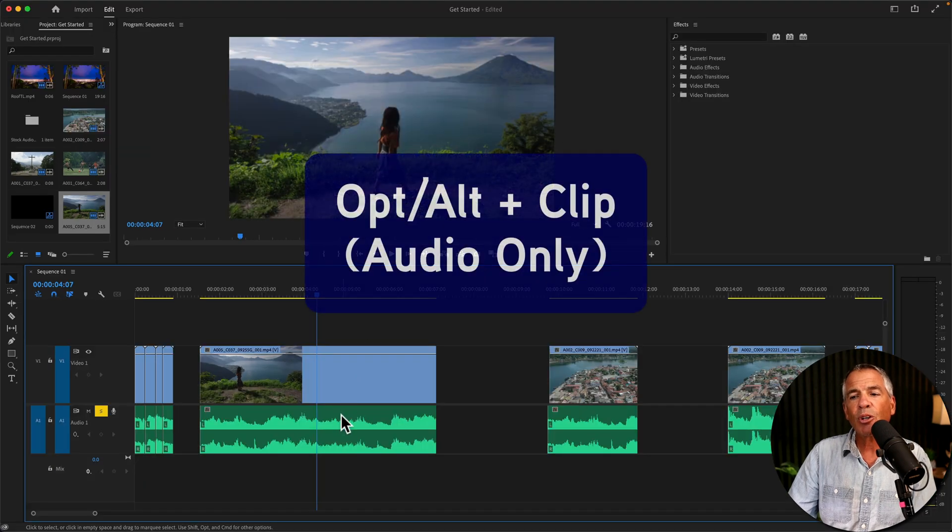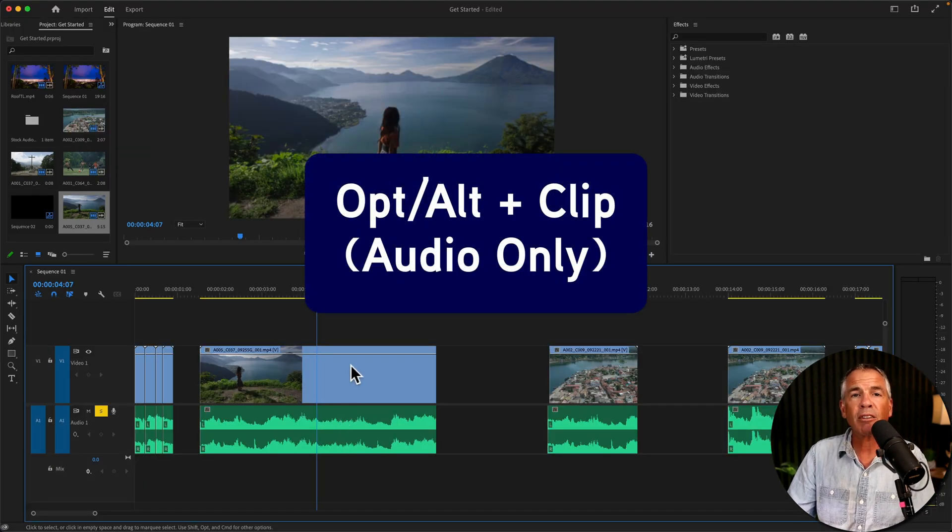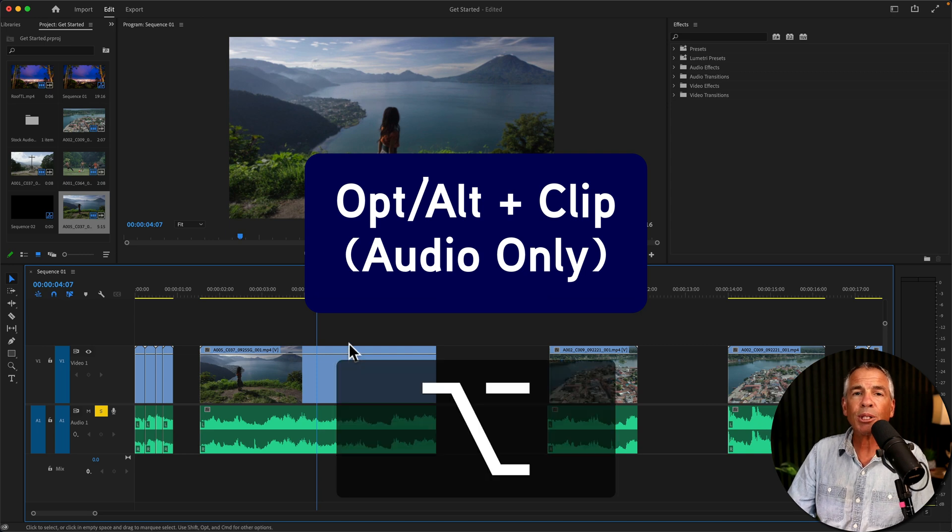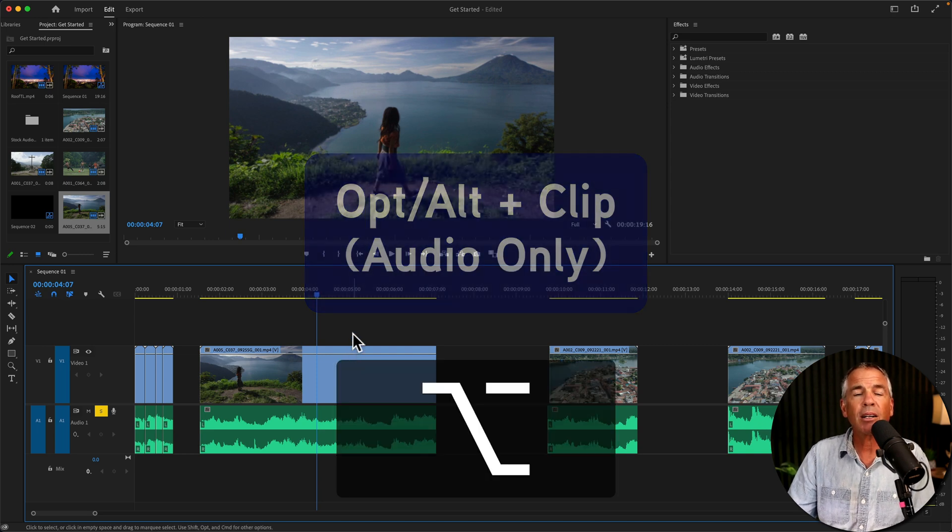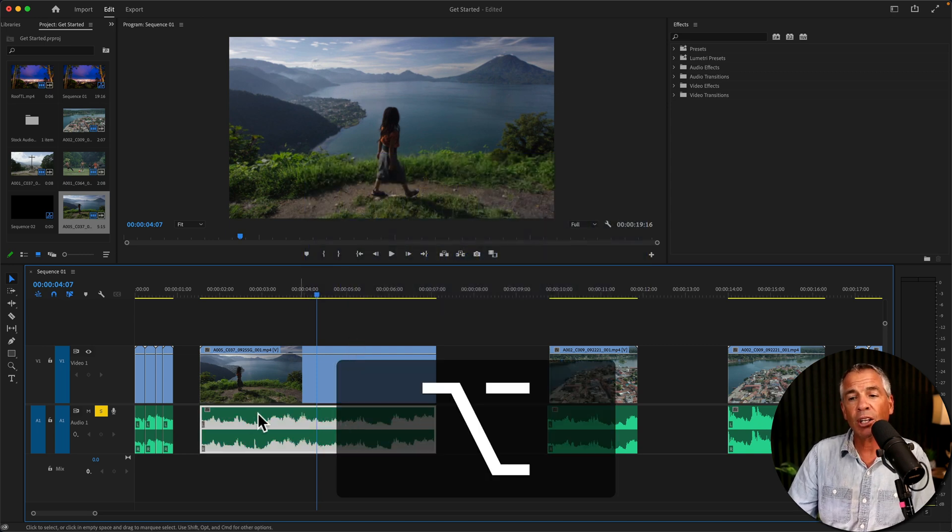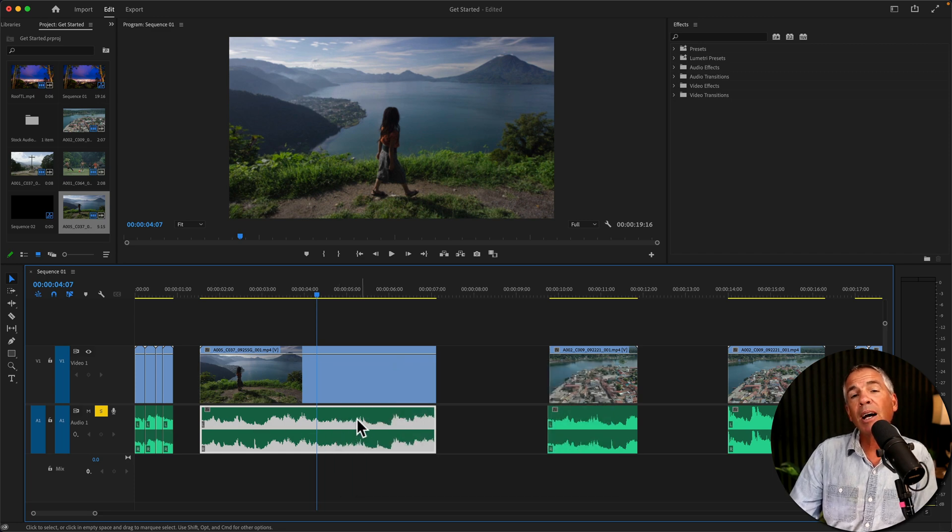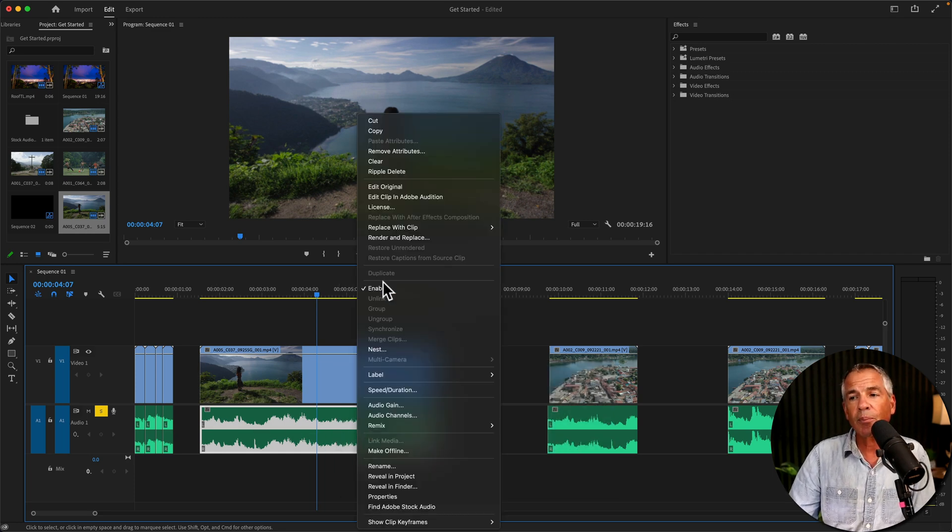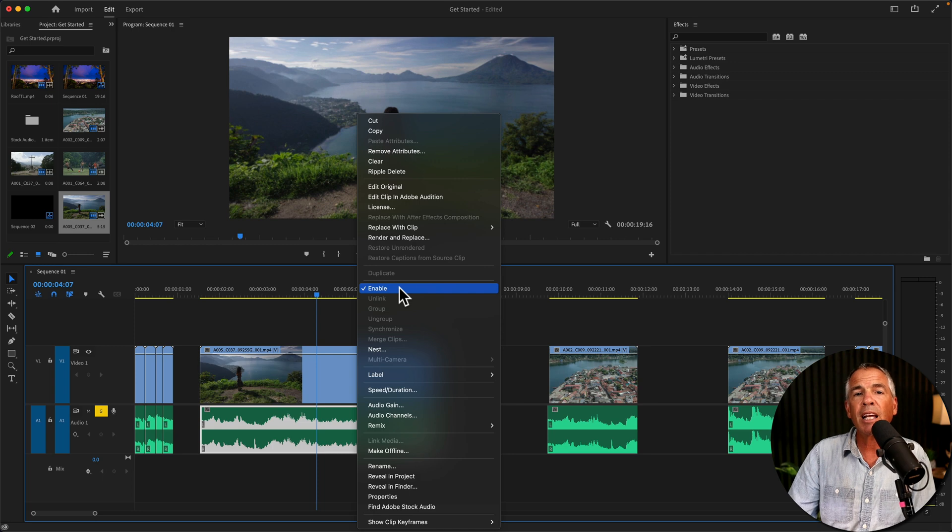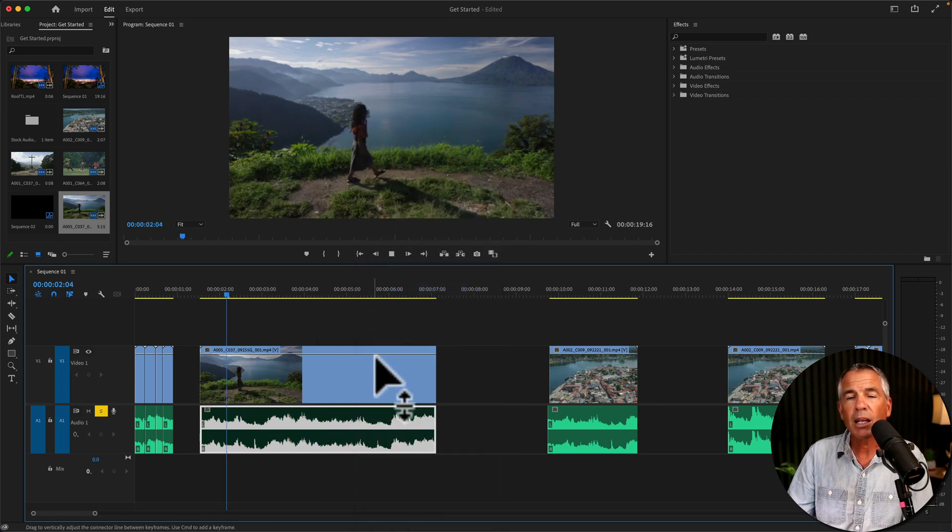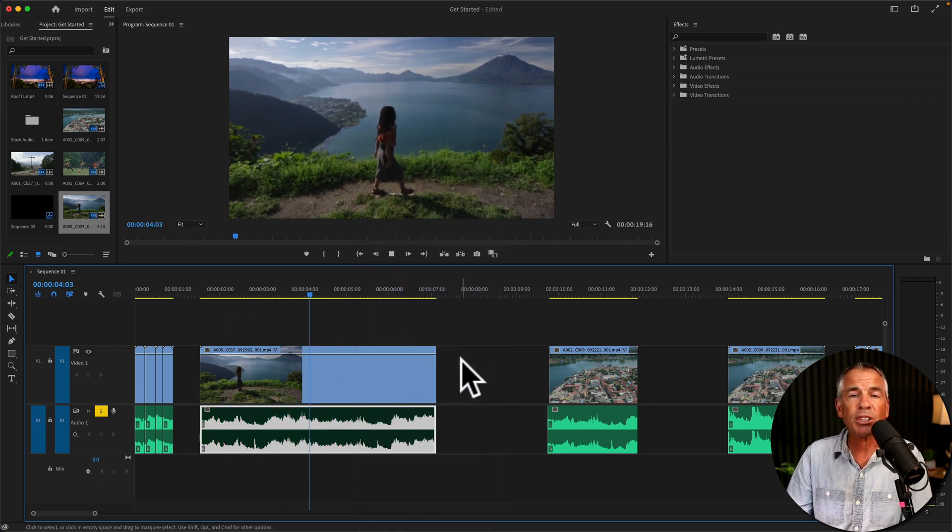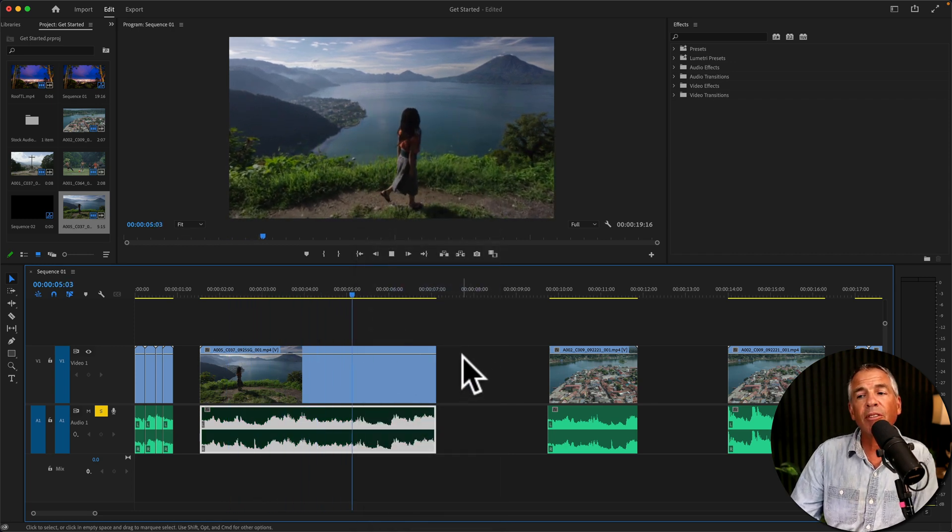If you only want to mute the audio but you don't want to affect the video, press the Option key on a Mac or Alt on Windows, and then just click on the audio. That will select the audio only. And now you can right-click or Control-click, click on Enable to disable. That will mute the audio, but you'll still be able to see the video.